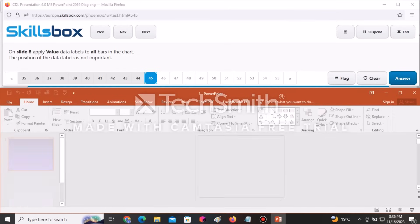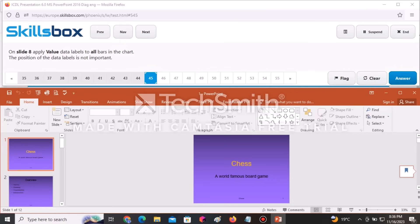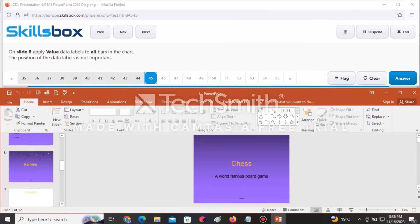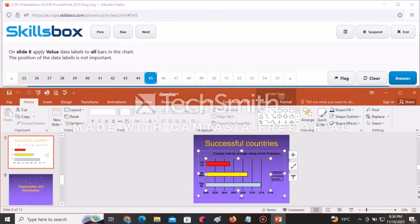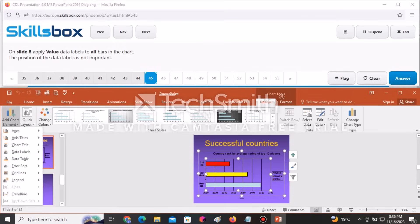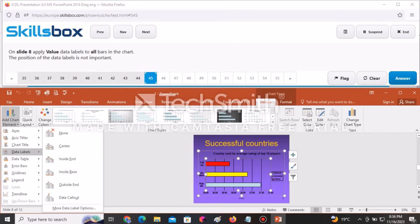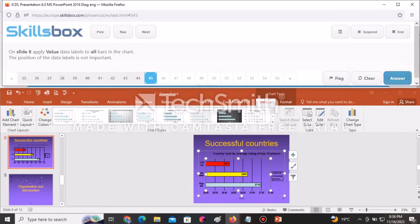Apply value data labels to all bars in the chart — position is not important. Go back to slide eight, click on the chart, go to Design, then Add Chart Elements, select Data Labels, and choose Inside End. The position doesn't matter as stated. Click Answer to continue.